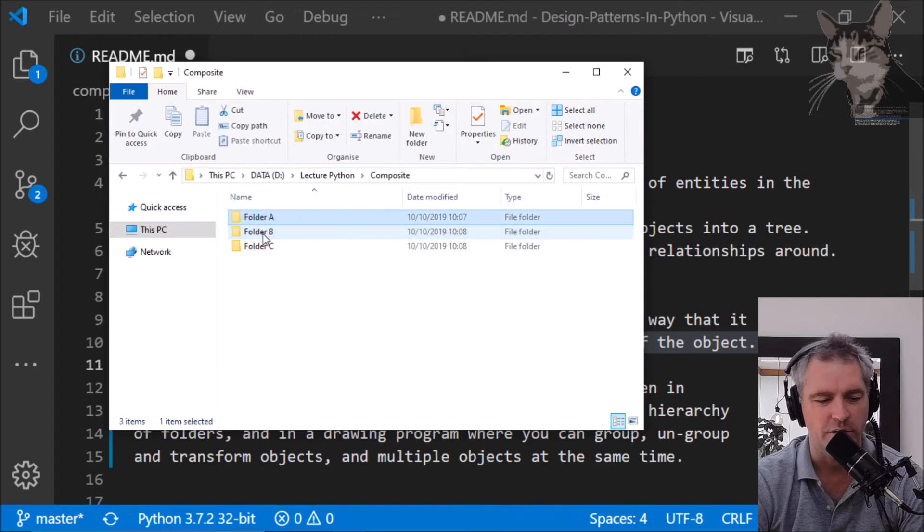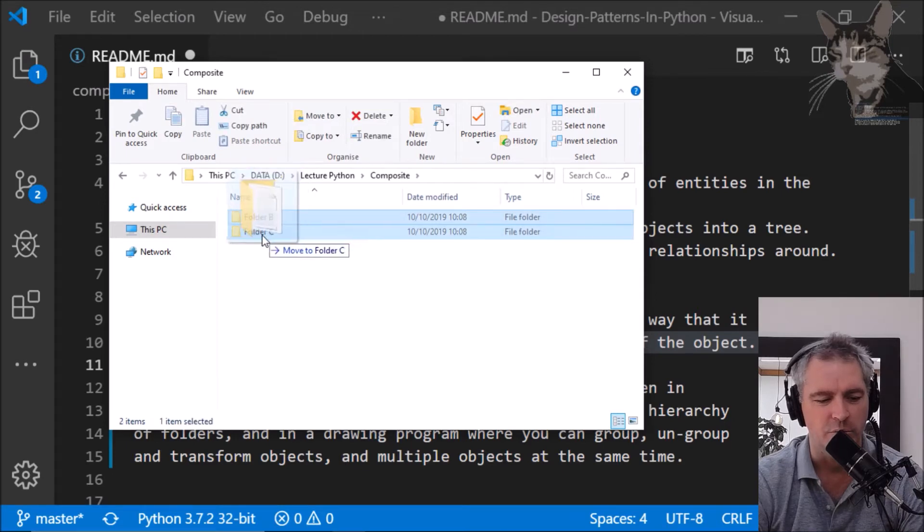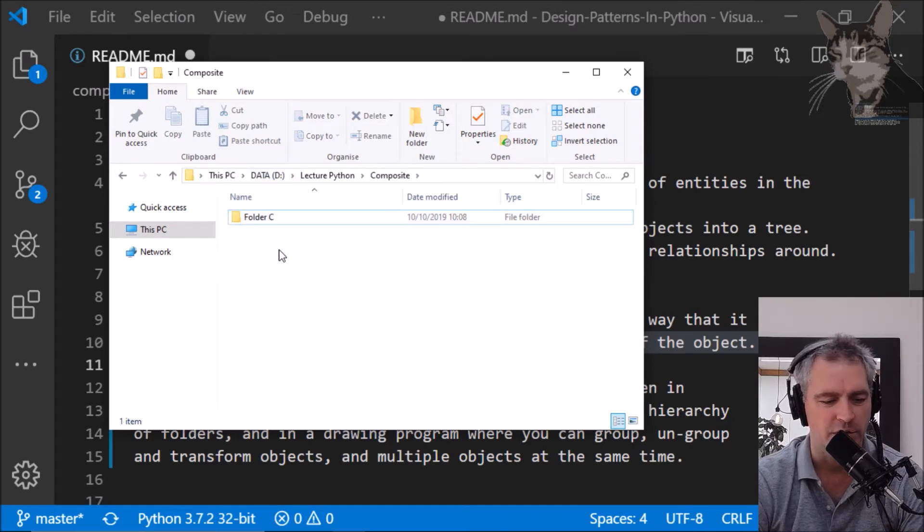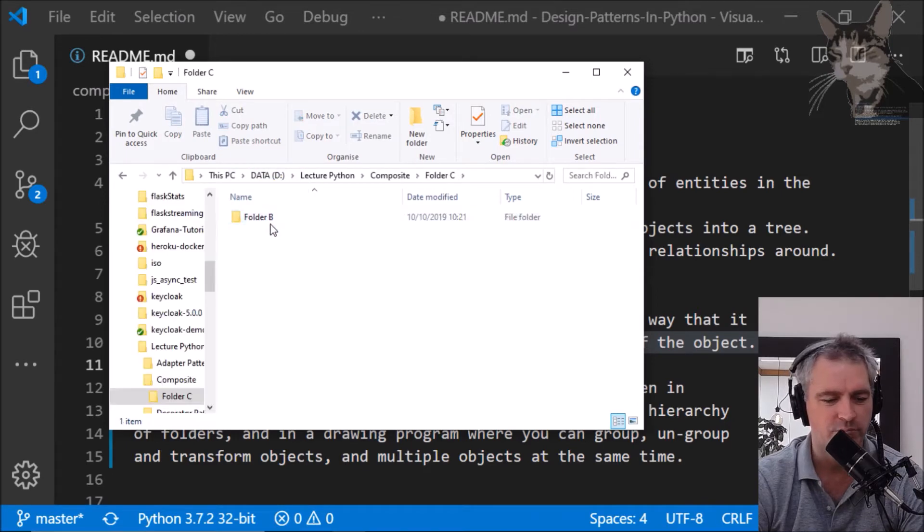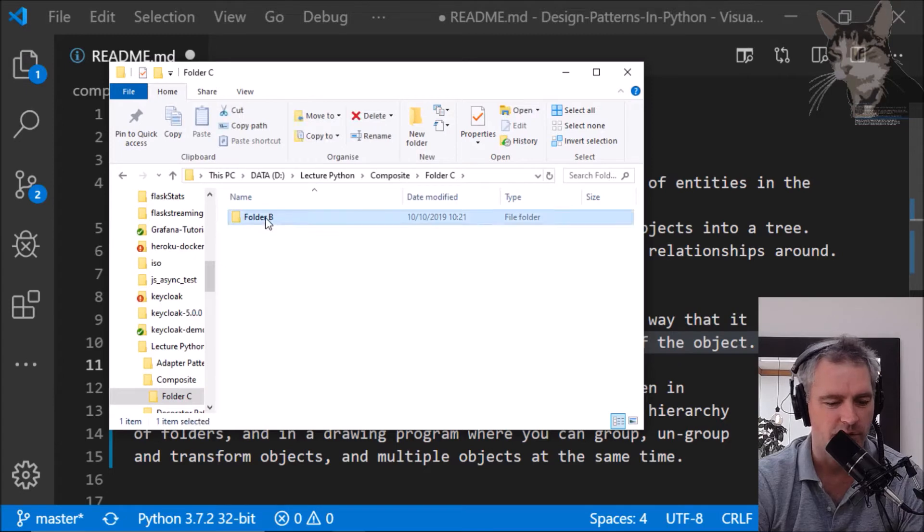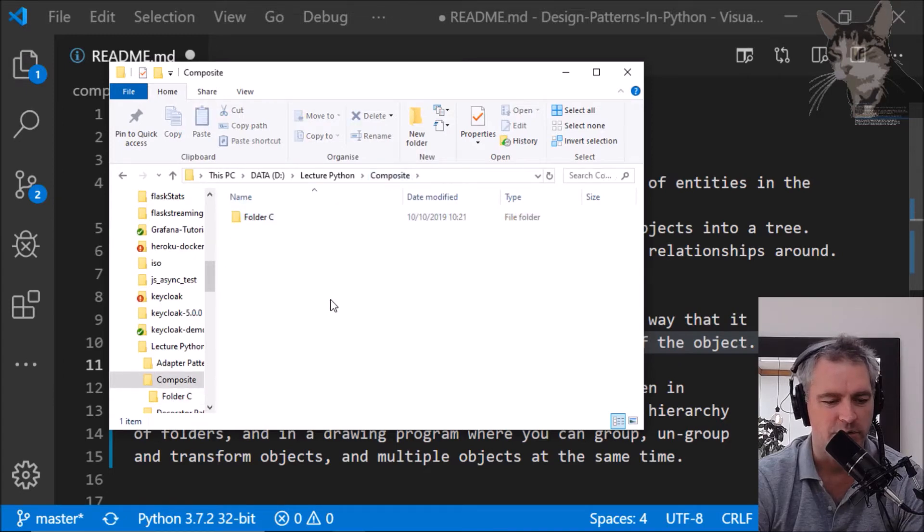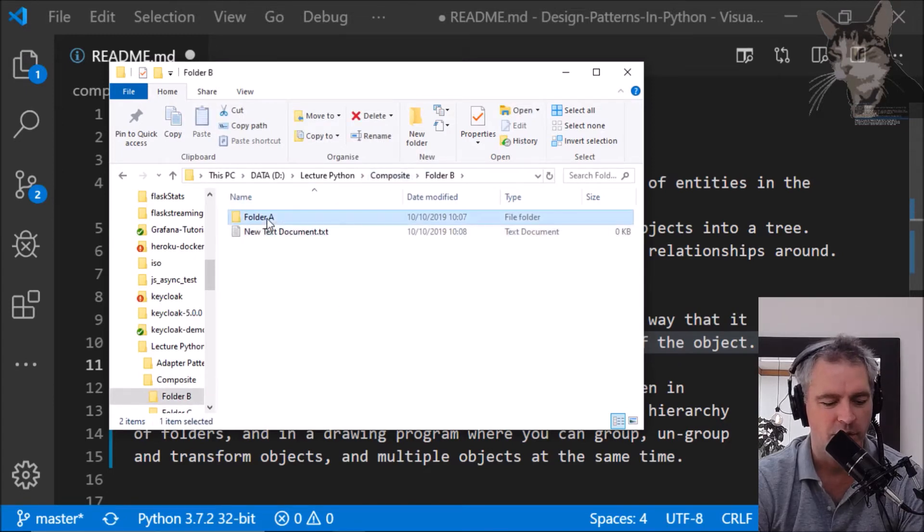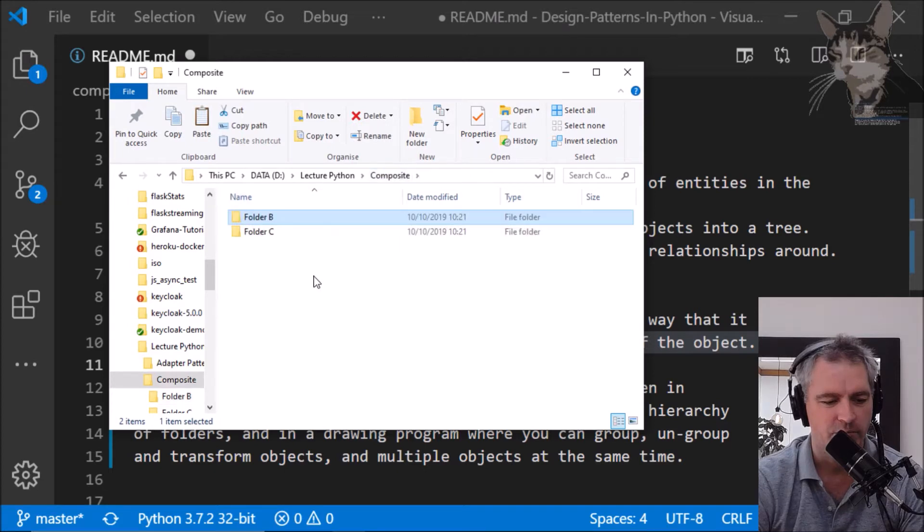So folder A can go into folder B. Folder B can go into C. I can swap them around.